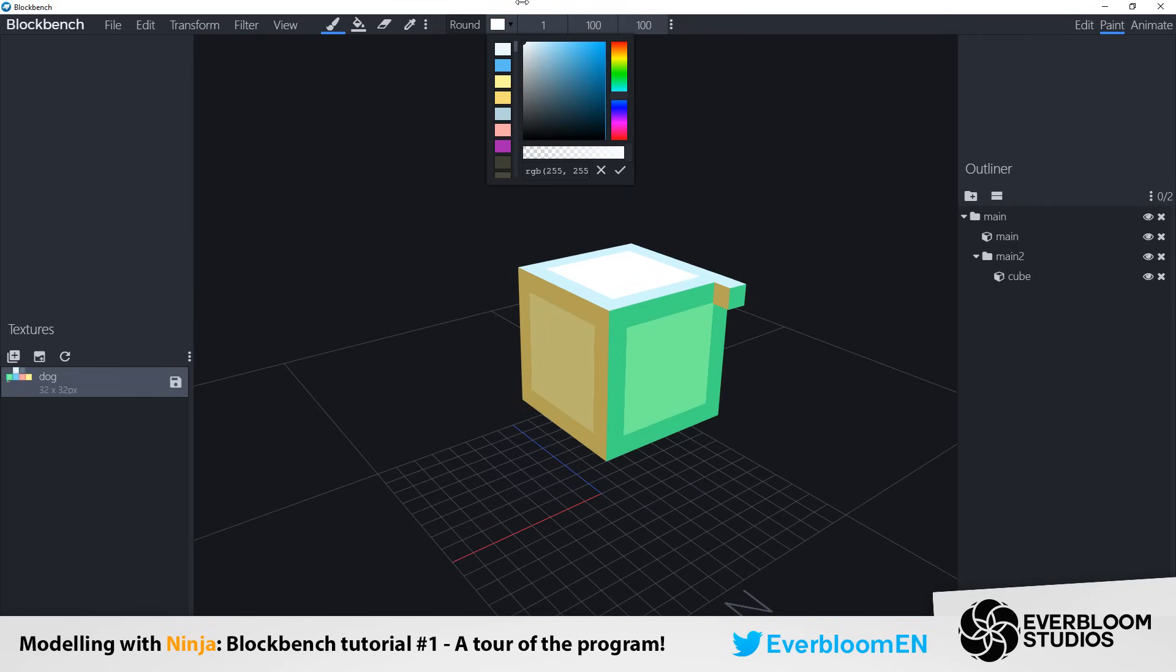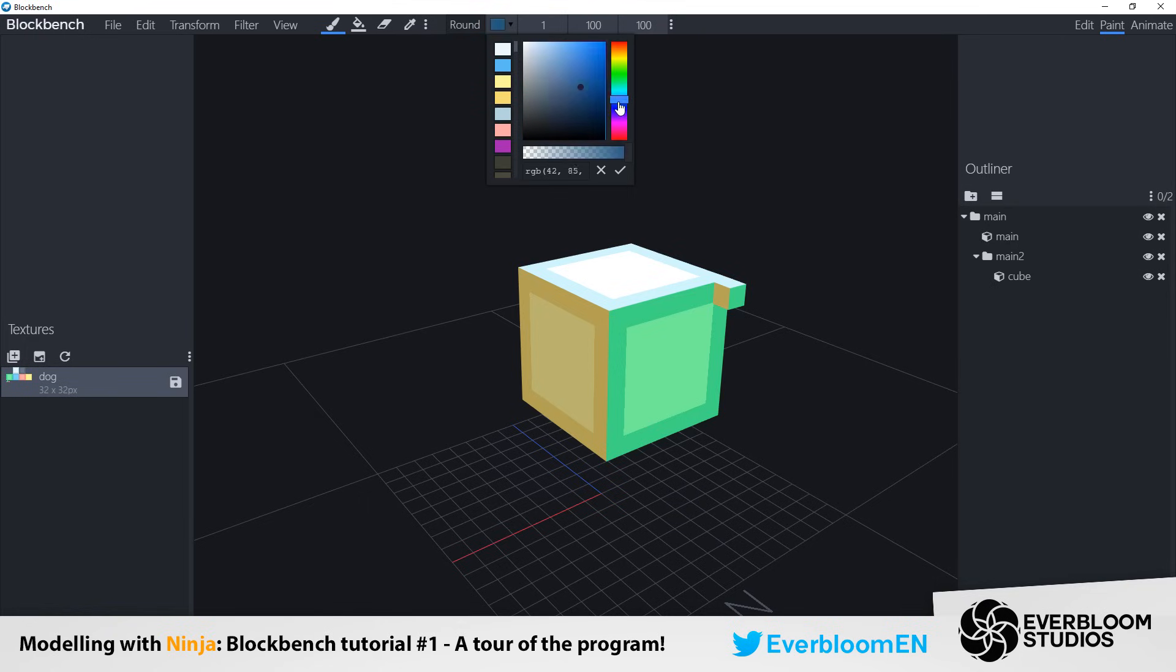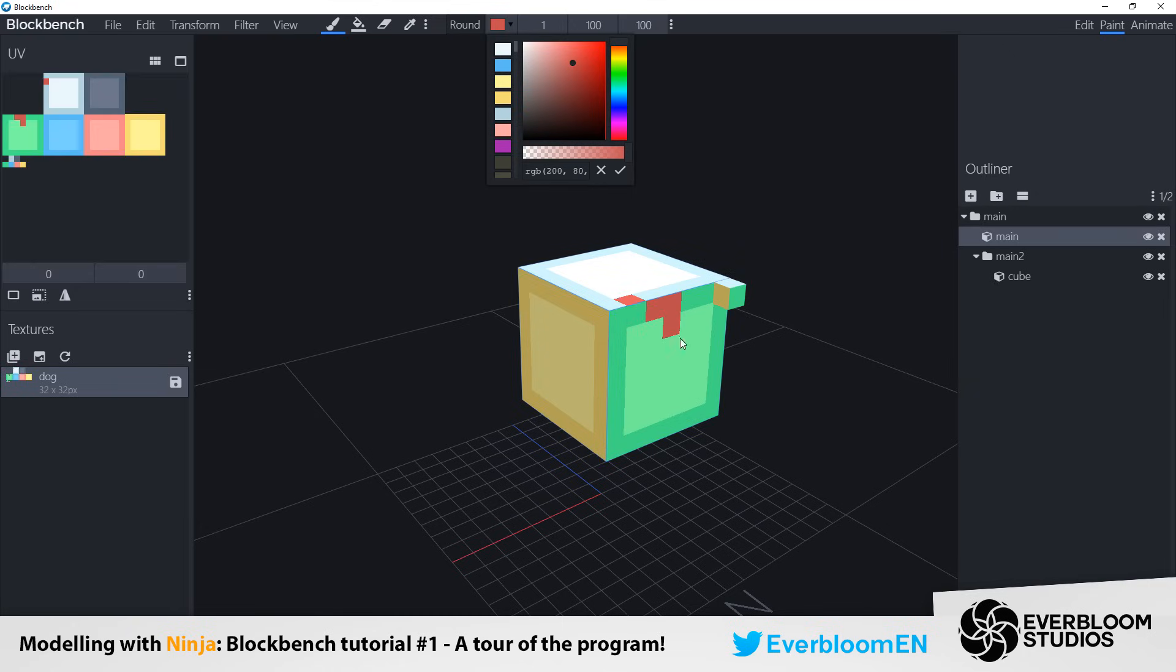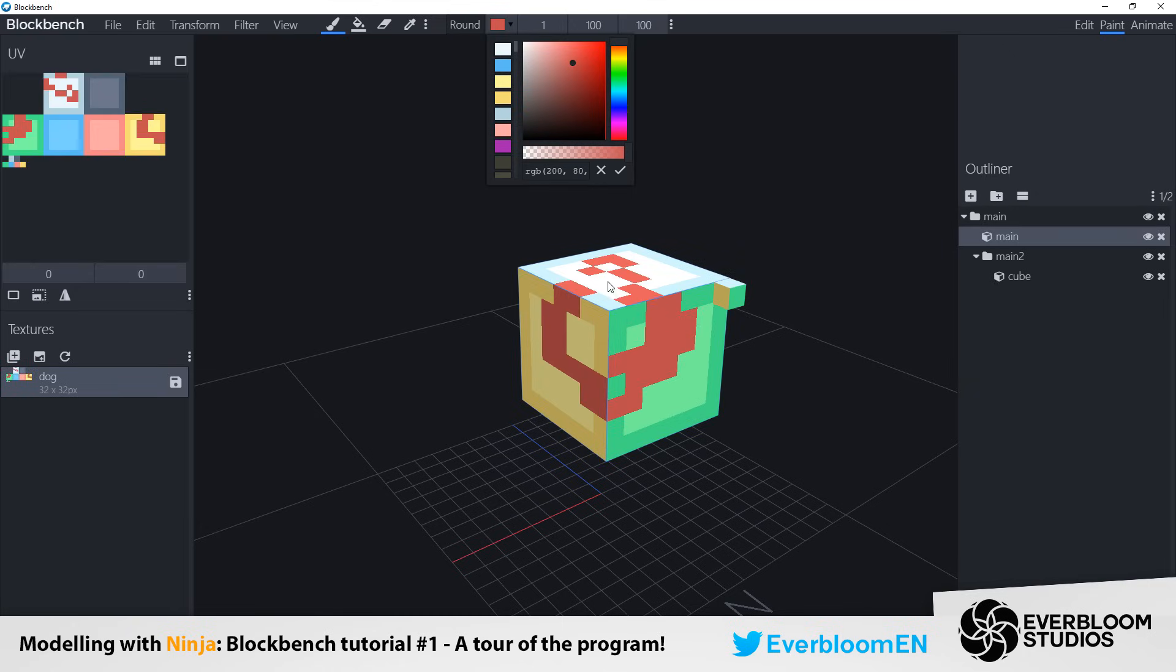On this right area here you can change the hue. So if you want a red you can go up to this red area. Select whatever colour you want and then you can paint with it right onto your cube.